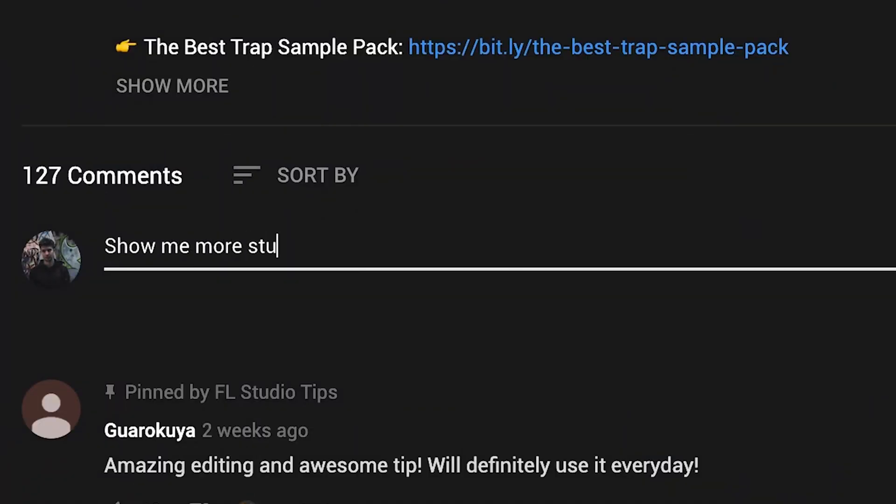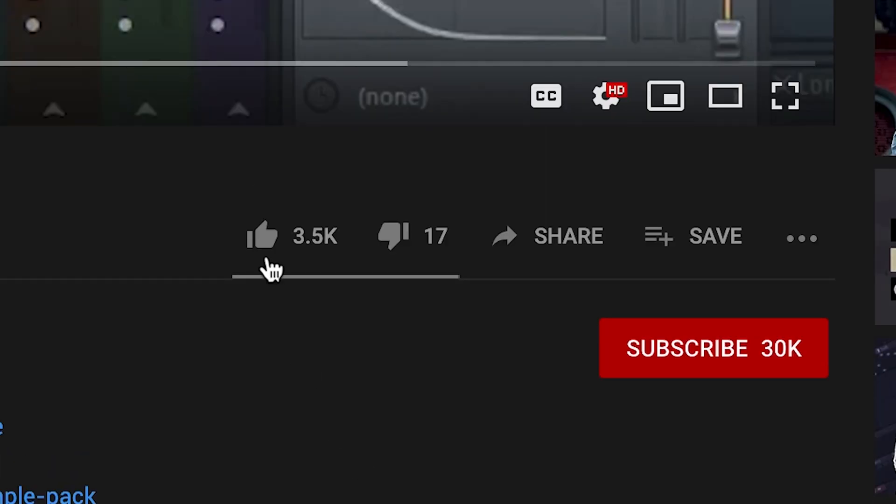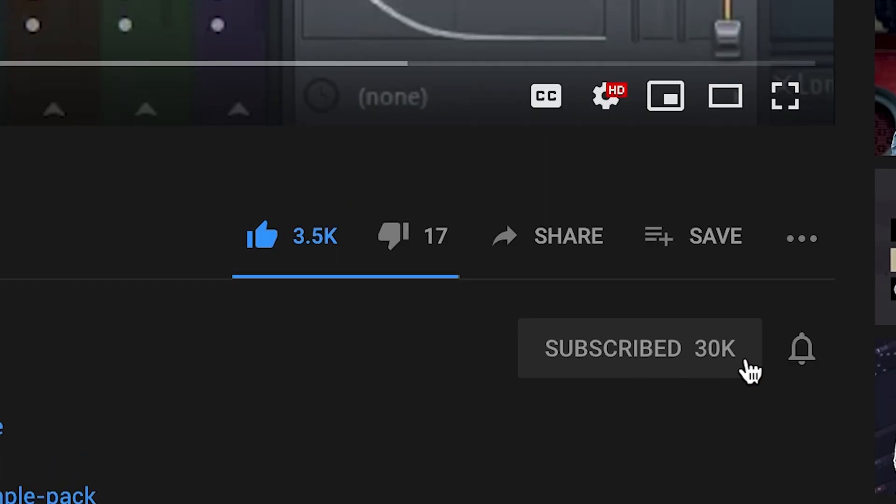If you enjoyed this video, leave a like for your YouTube algorithm. Don't forget to comment your next video idea and subscribe to our channel to not miss out when it's coming out. See you in the next video.